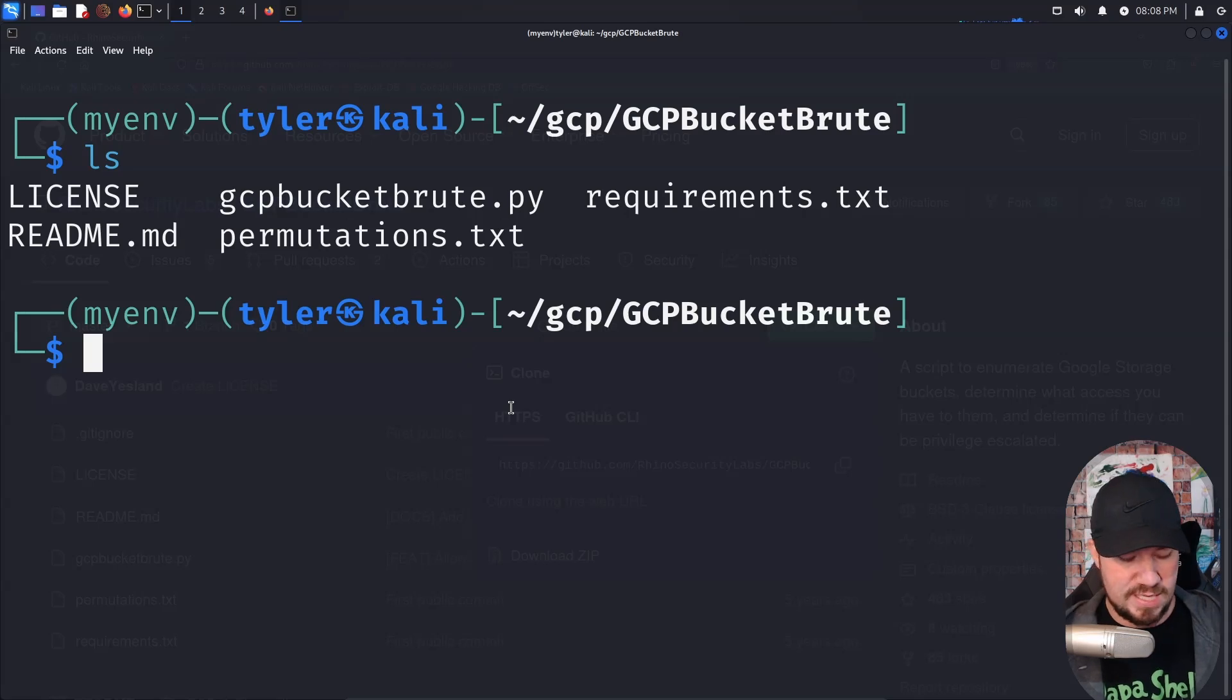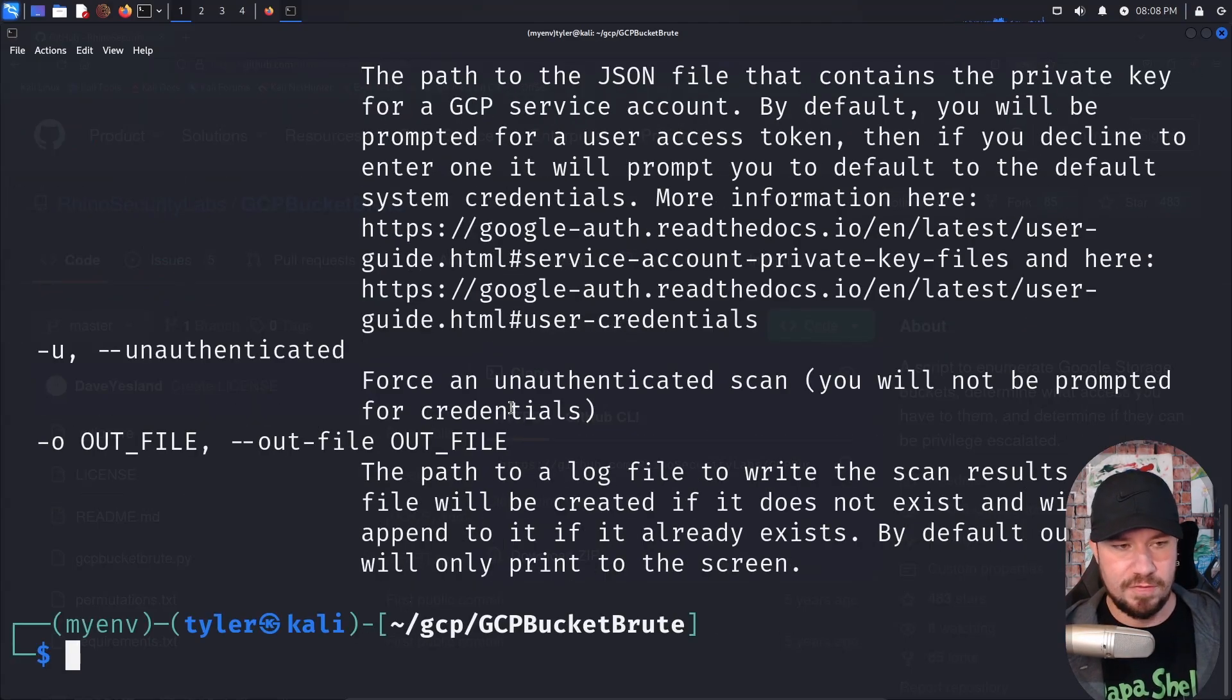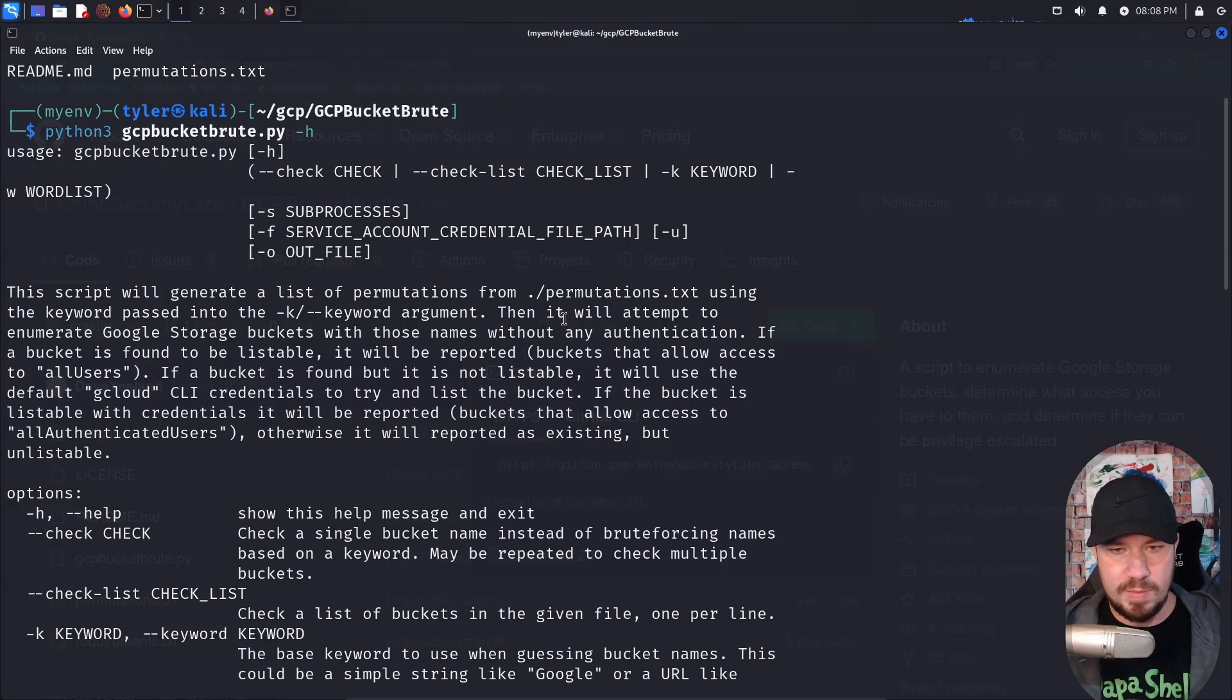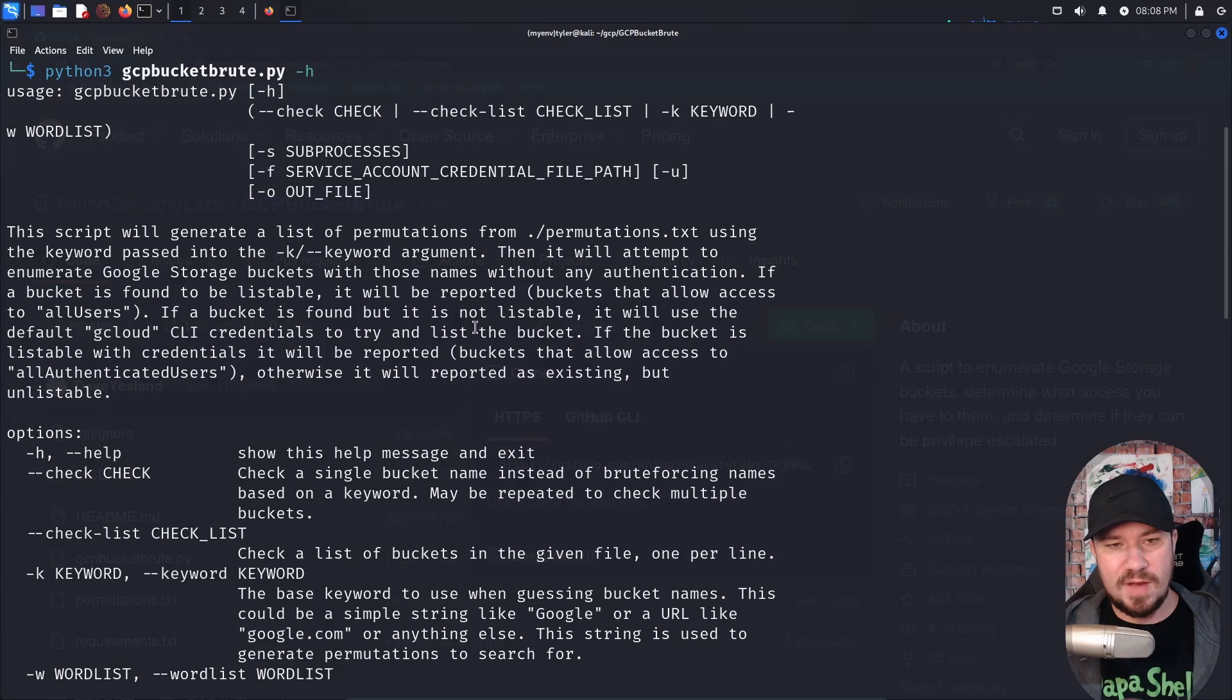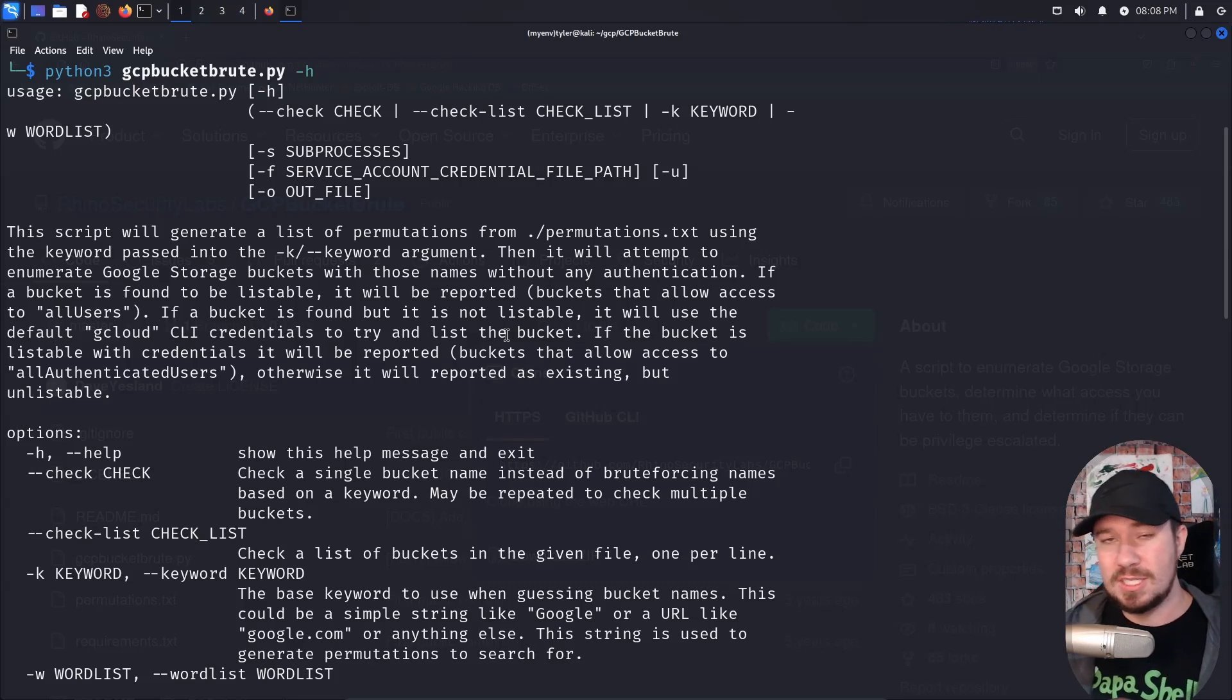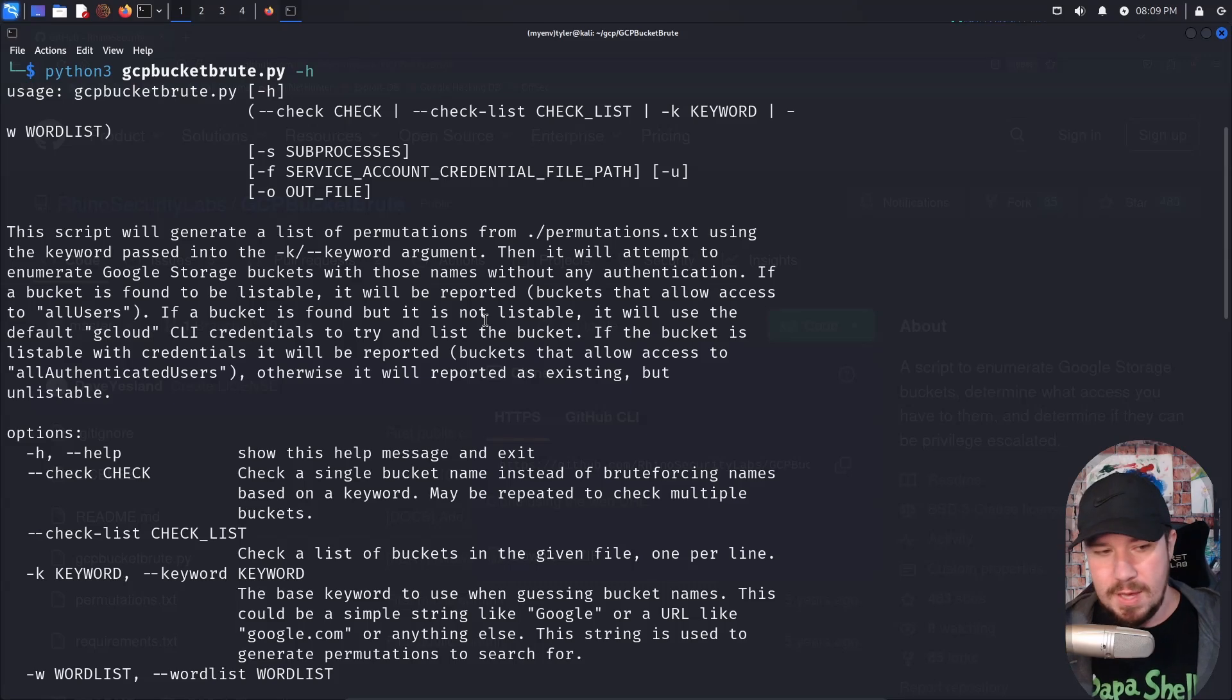I'm going to zoom out a little bit so we can see the output better. We'll do Python three. And now let's just run it with dash H or the help flag. And we can see some more information on here. You can see the usage. This script will generate a list of permutations from permutations.txt using the keyword passed in the K or keyword argument. Then it will attempt to enumerate Google storage buckets with those names without any authentication. If a bucket is found to be listable, it will be reported buckets that allow access to all users. So here's the thing. When it came to Alice's table and those 83,000 customers who had the information exposed, you could have found it. You could have been the security researcher who stumbled across that bucket and responsibly disclosed it with a tool like GCP bucket brute by looking through some of these buckets that might be misconfigured.